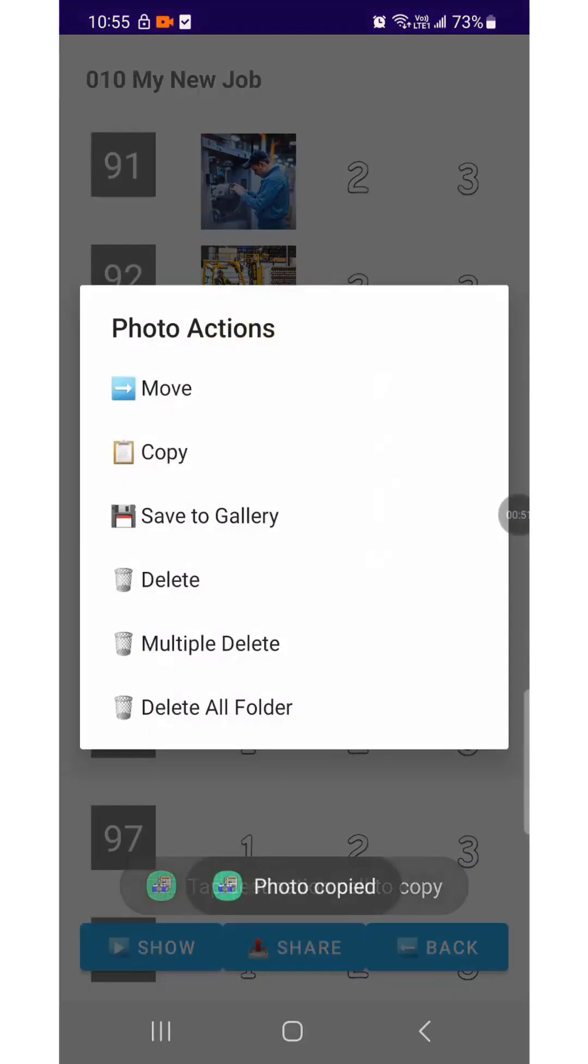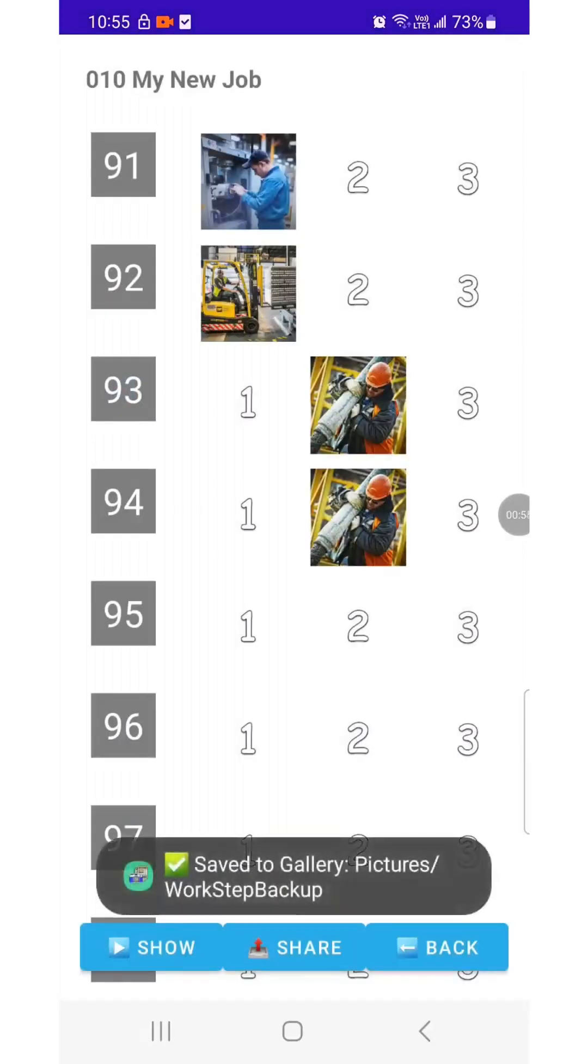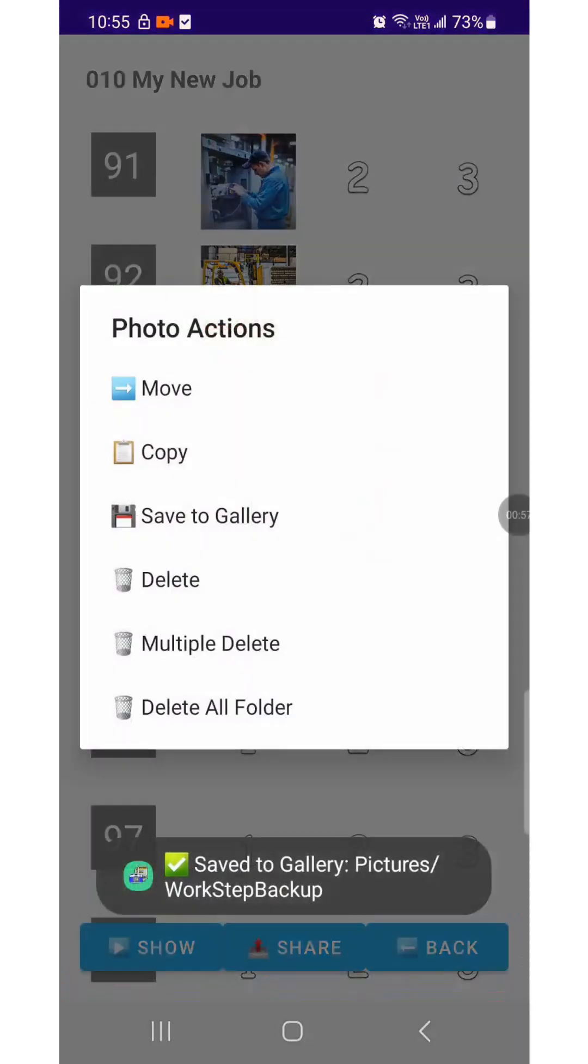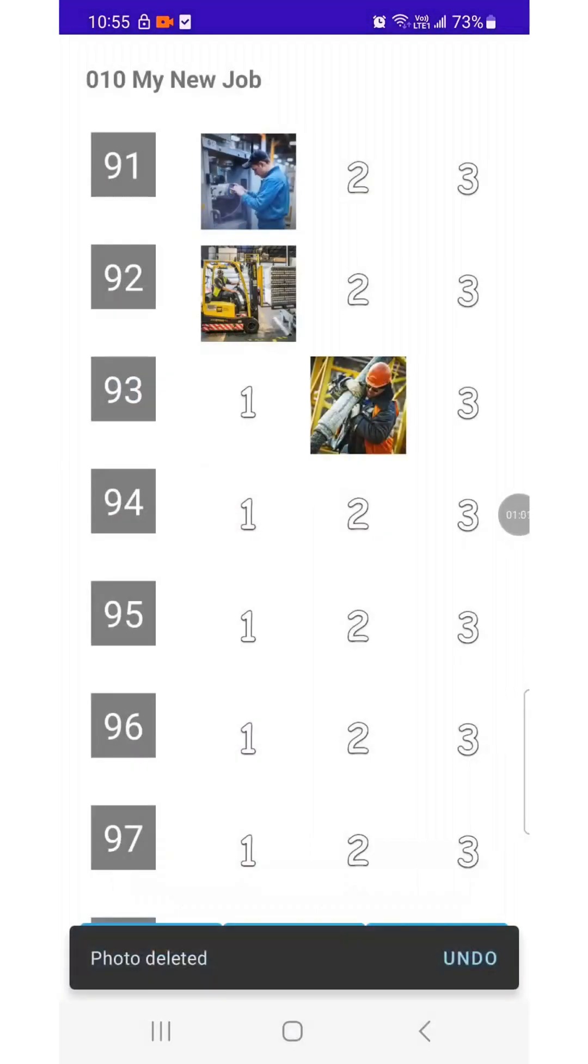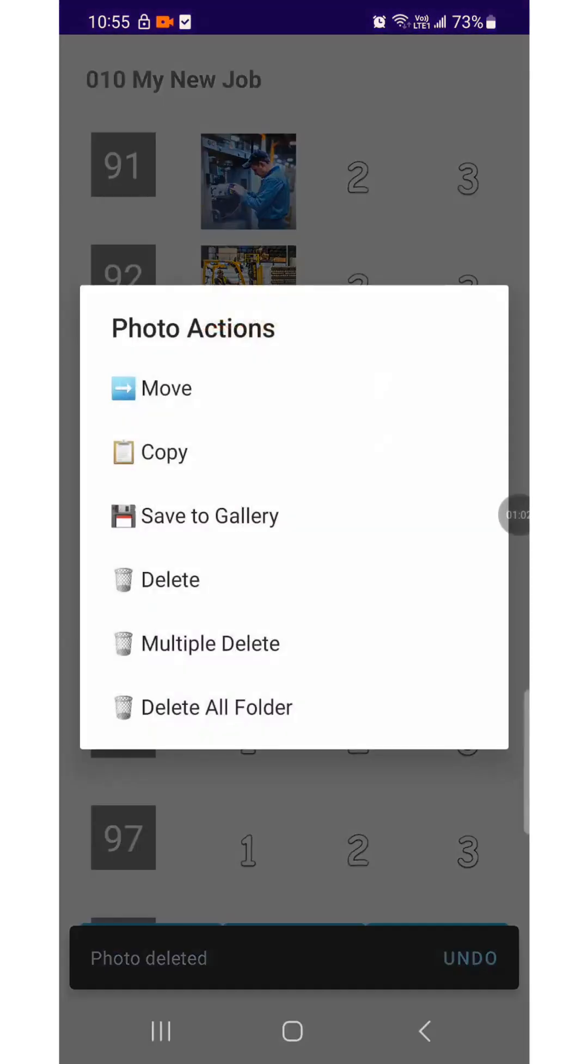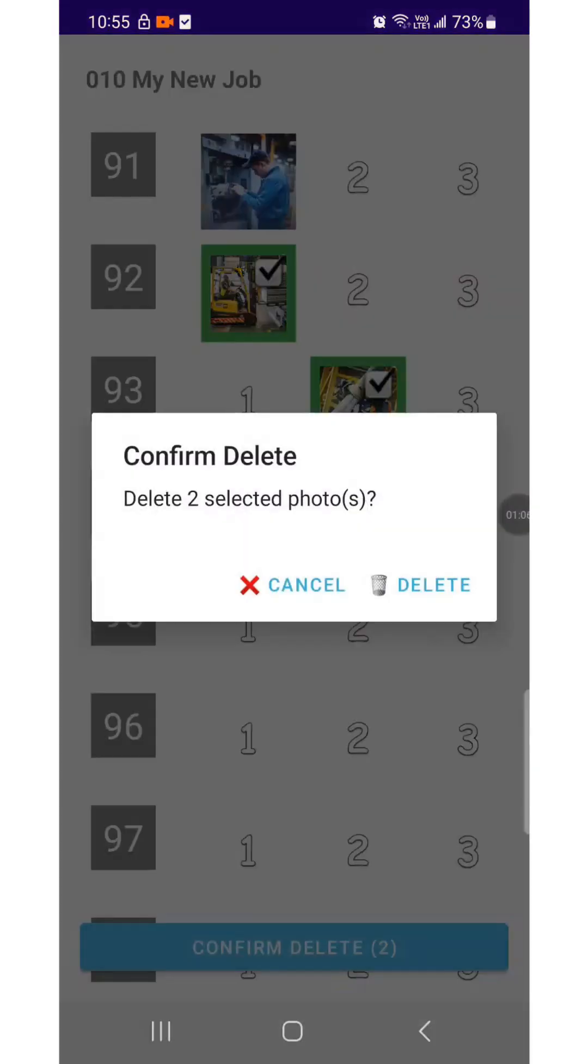Try the Save function to save an image from the app to your photo library. Try the Delete function to remove a single image and try deleting multiple images at once.